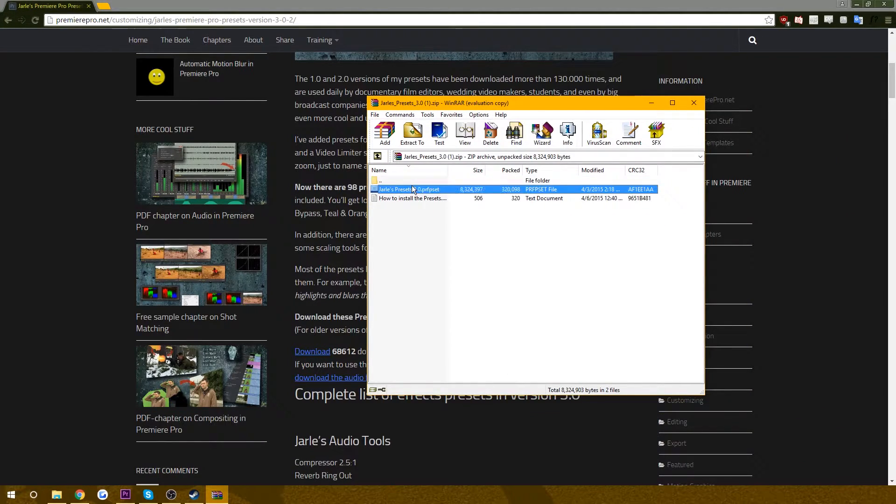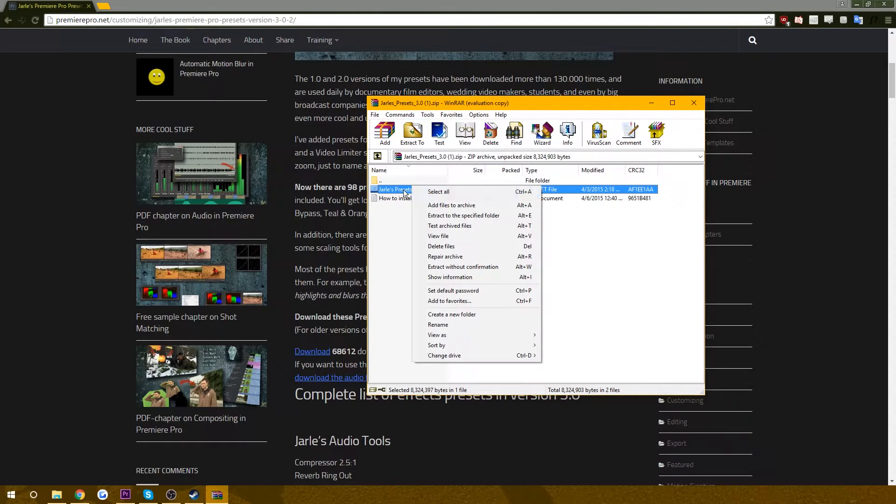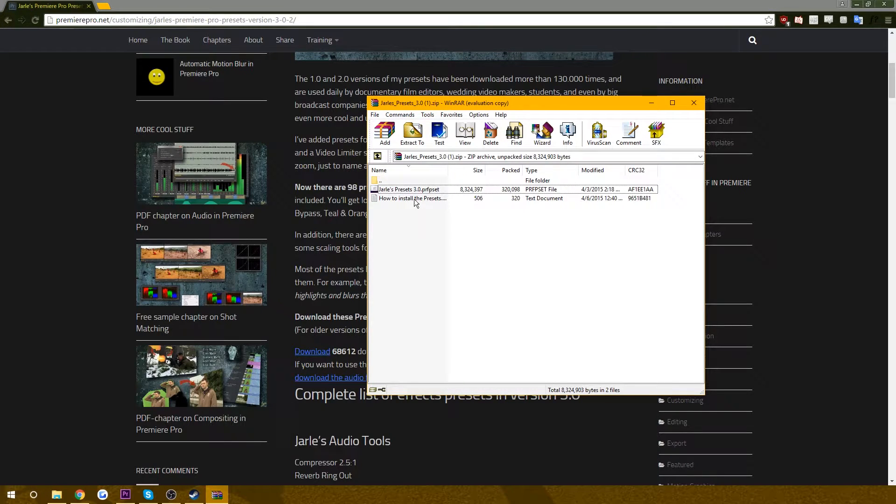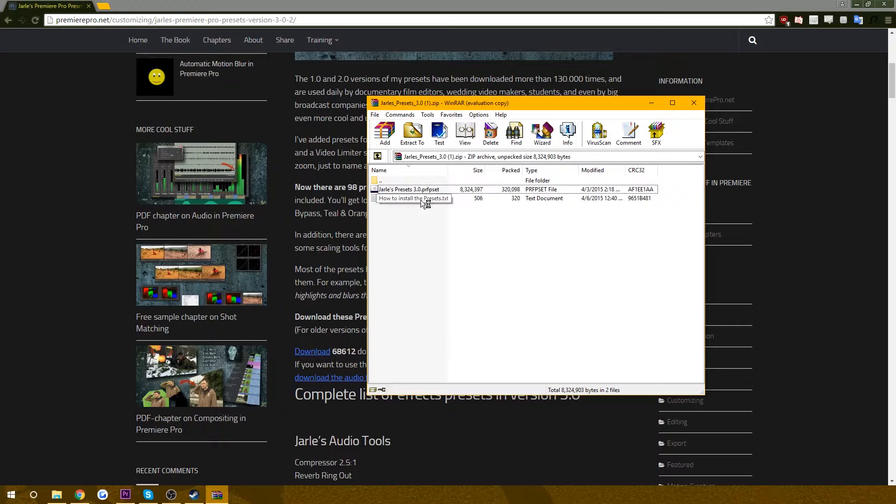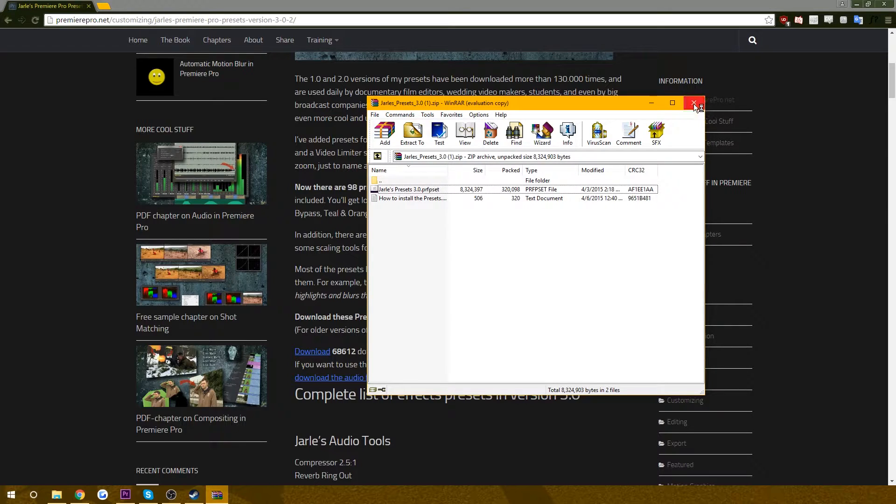Go ahead and open that up. And you're just going to extract this somewhere, go ahead and drag it on your desktop if you'd like. You can read how to install the presets, but that's why I'm making this video, so I guess you don't really have to do that, huh?